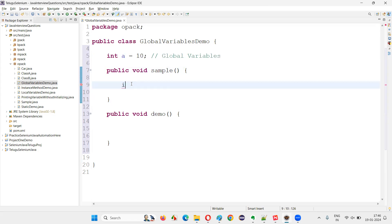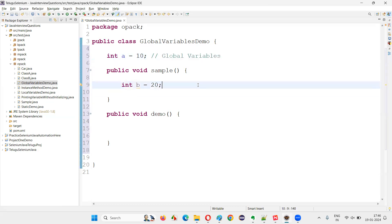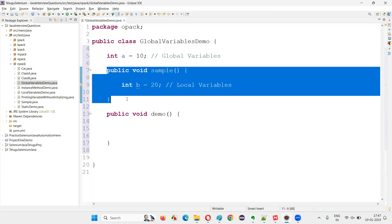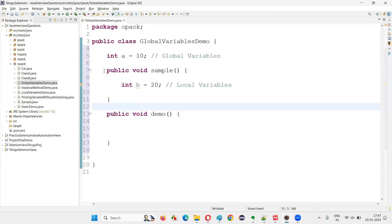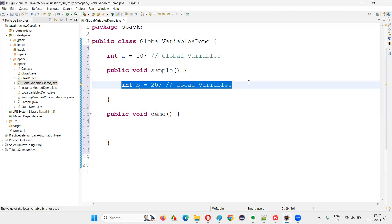What if I create a variable inside the method — say int b = 20? This variable is not a global variable; it is a local variable. The variables declared inside the methods are called local variables.